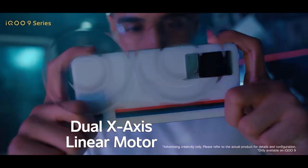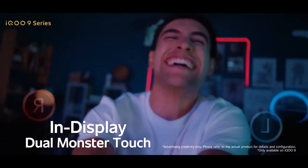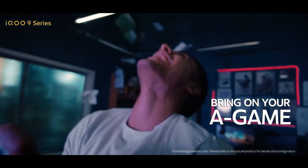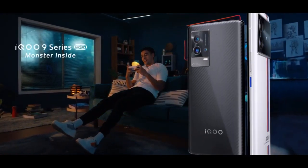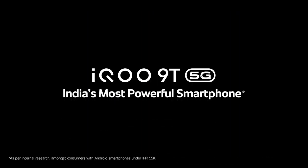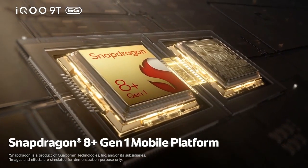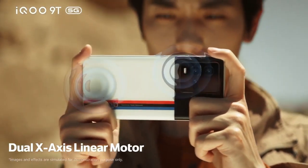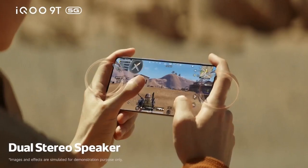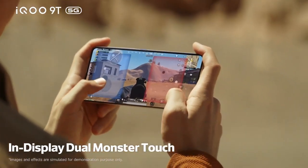120W flash charge that can charge 50% battery in just 8 minutes and 100% battery in just 20 minutes. Also, 50W wireless flash charge using vertical charger which gives comfort and universality.